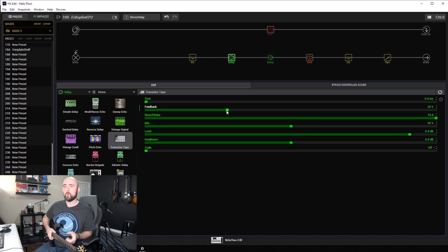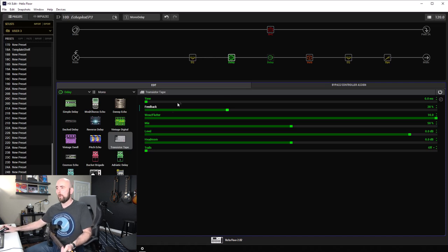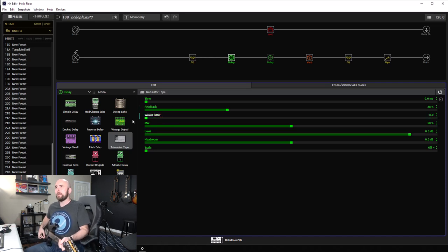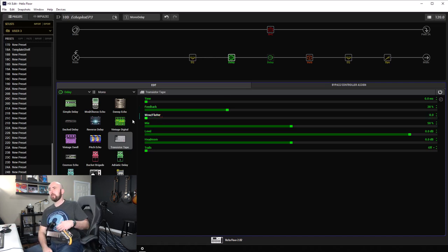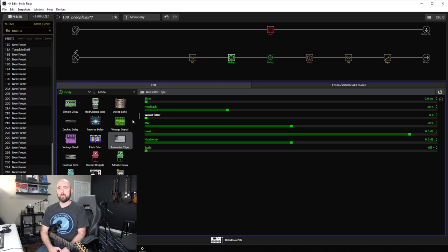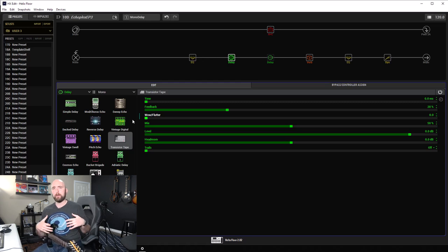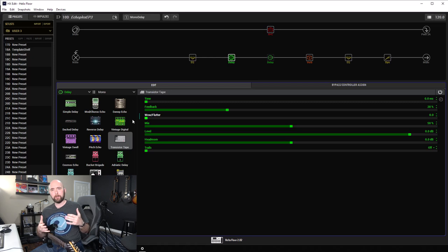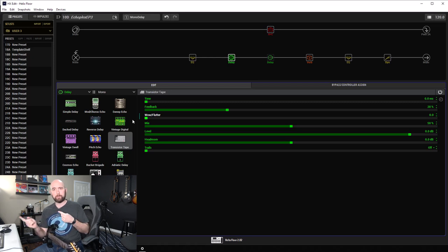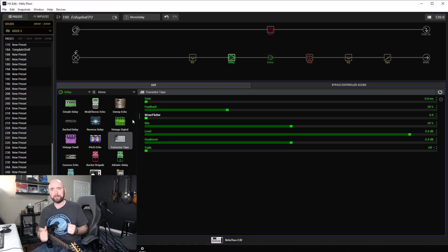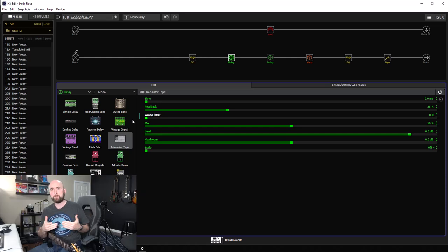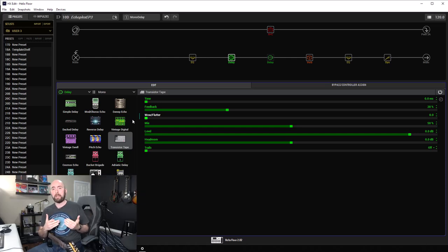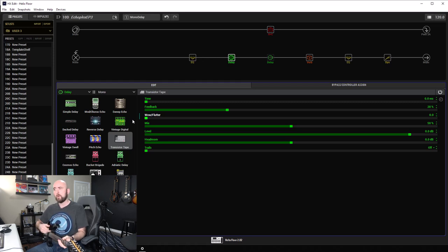So how about wow and flutter now? What wow and flutter is, is basically a control that's going to allow us to simulate sort of the irregularities in tape moving across a head. Maybe the speed of the tape changing, and causing little pitch discrepancies.